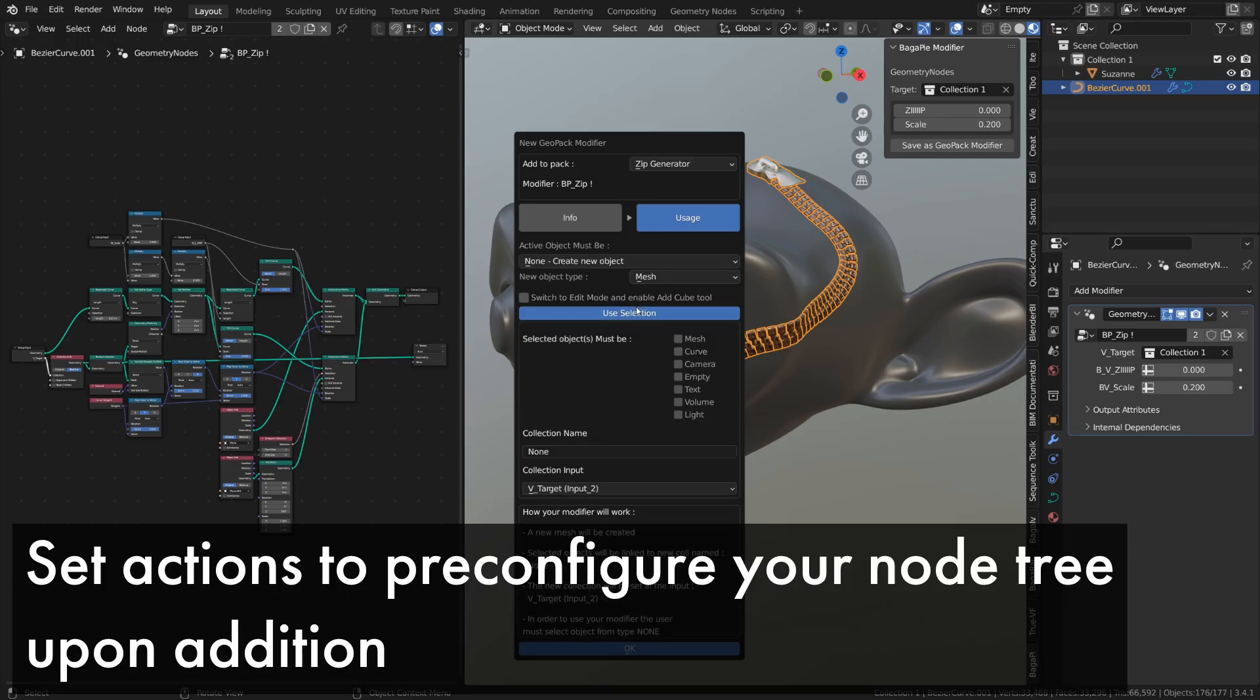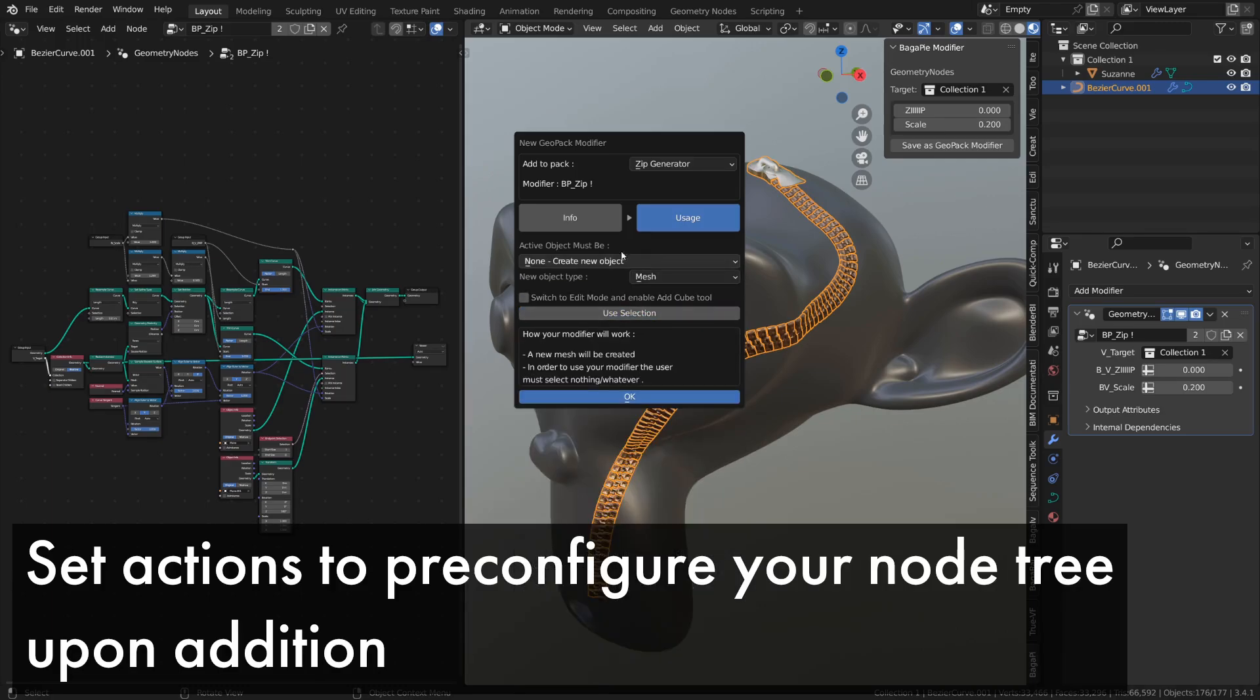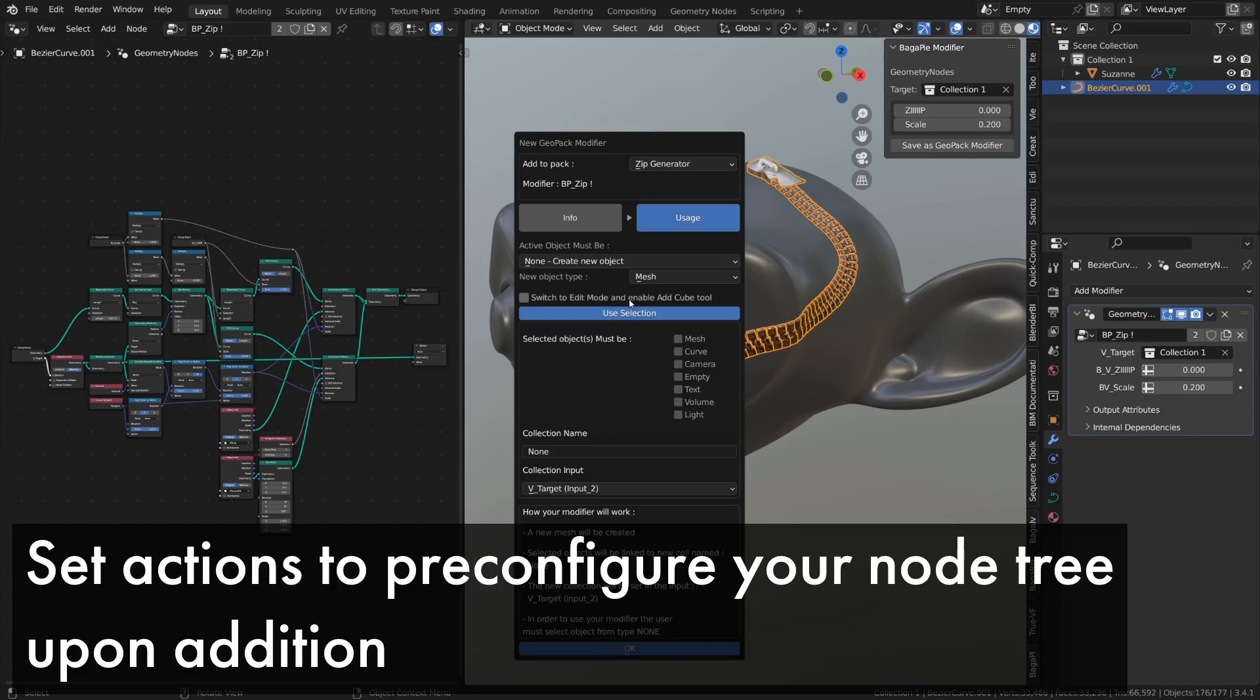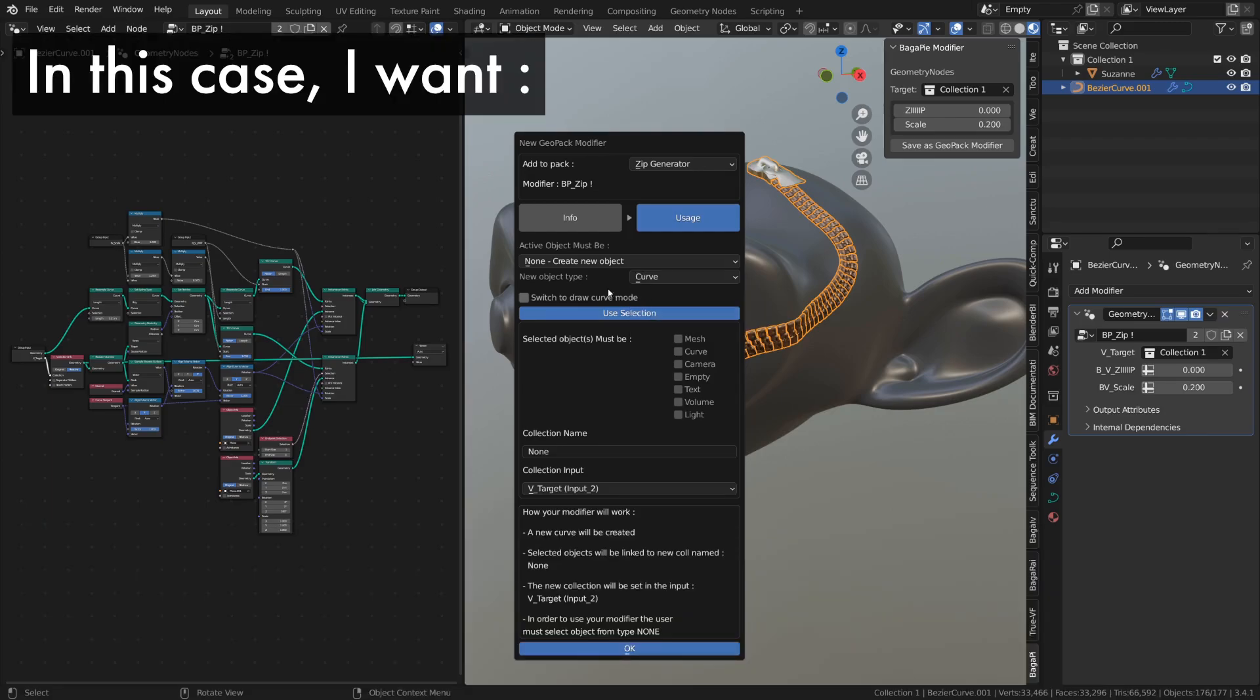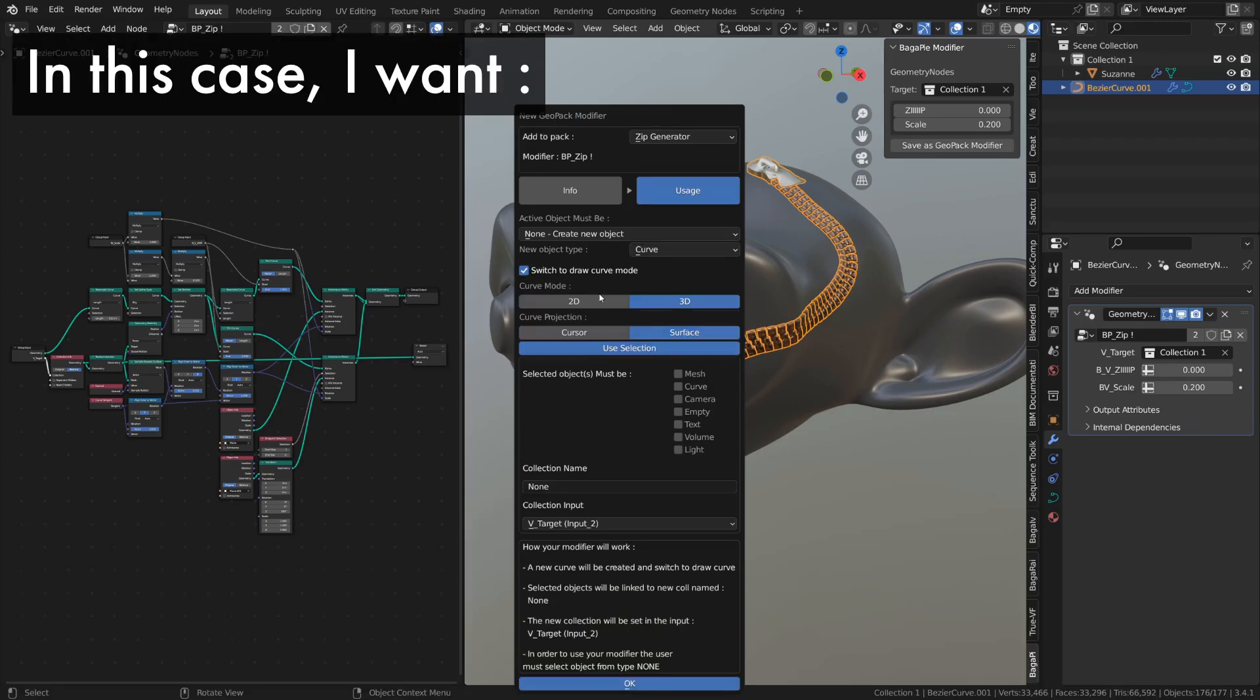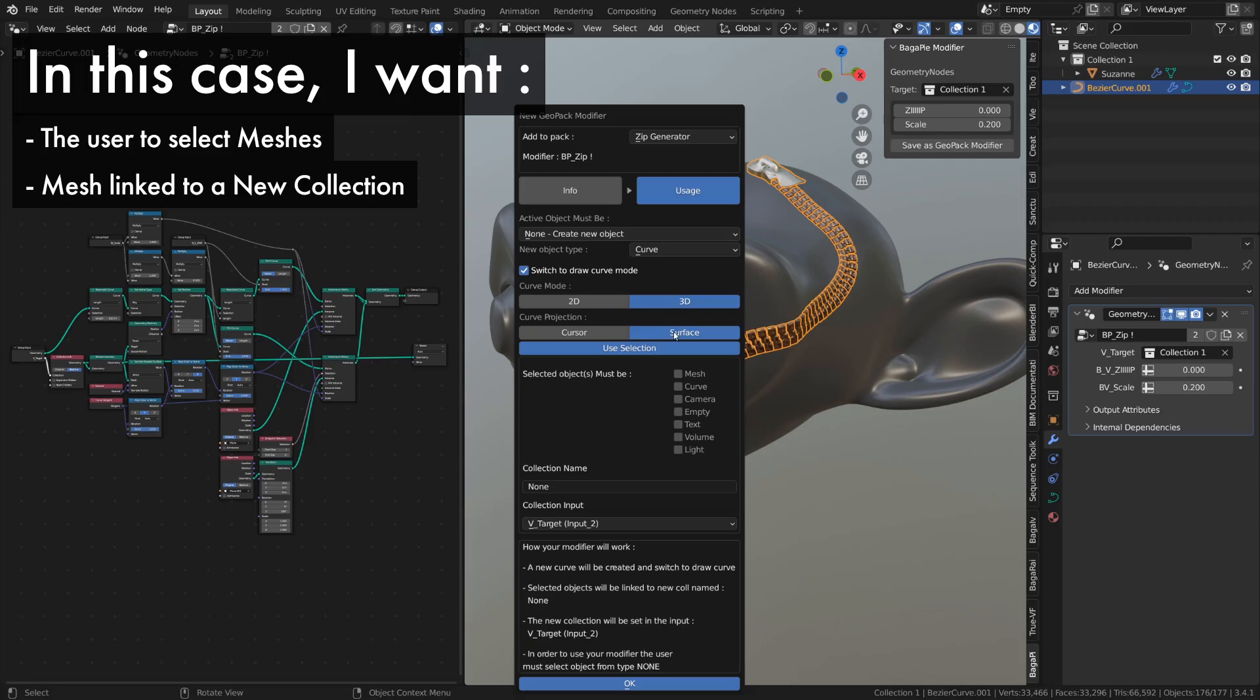Then, you can define custom actions when adding your modifier. There are many possibilities, and if you want new ones, don't hesitate to let us know. In my case, I want the user to select a mesh to use this modifier. I also want the selected objects to be linked to a new collection called zip target, and have this collection set in the input v target.